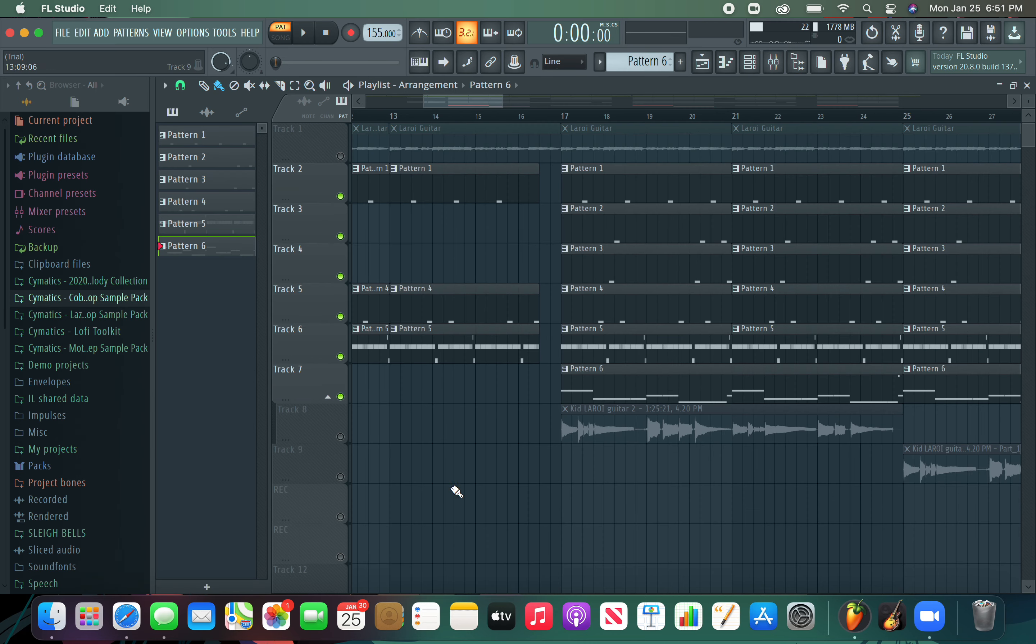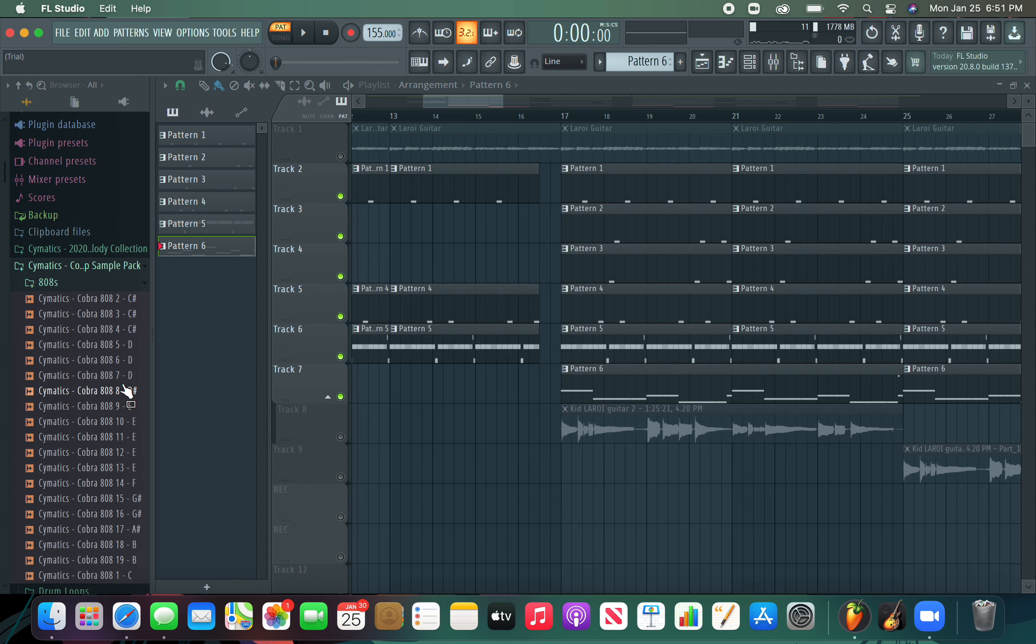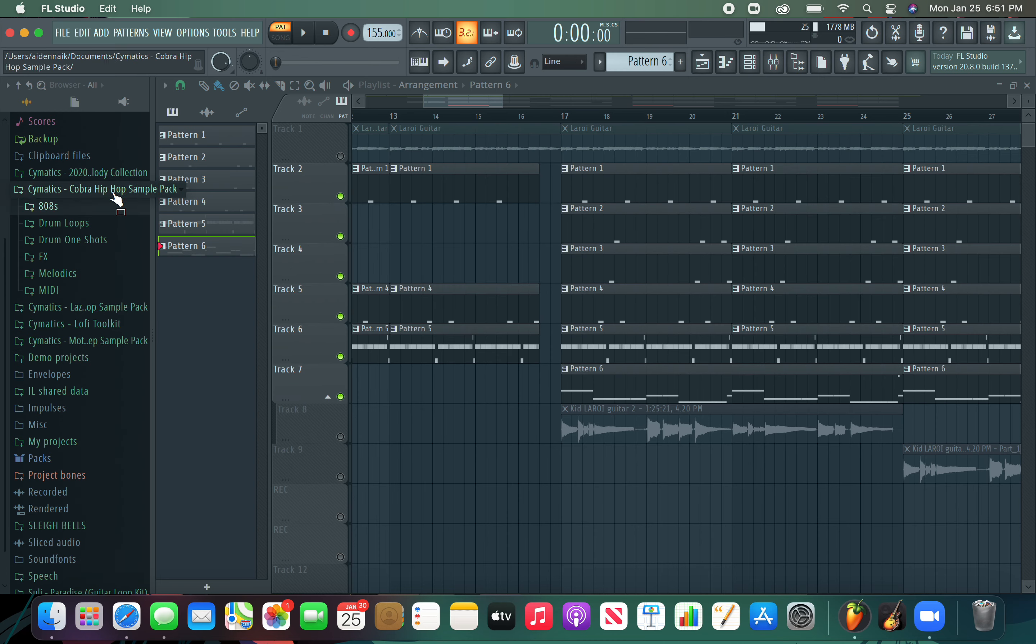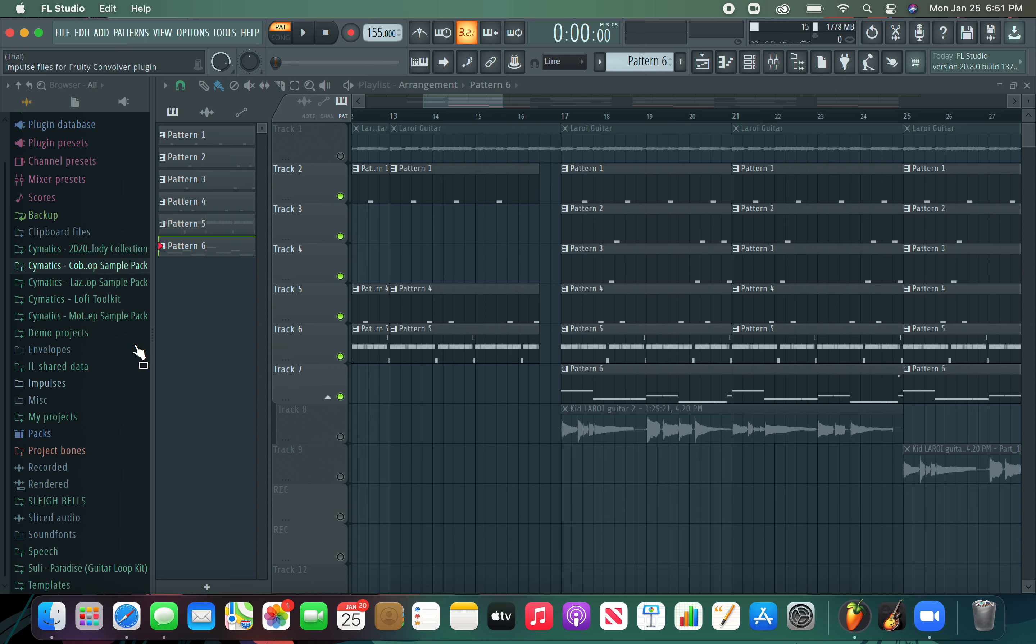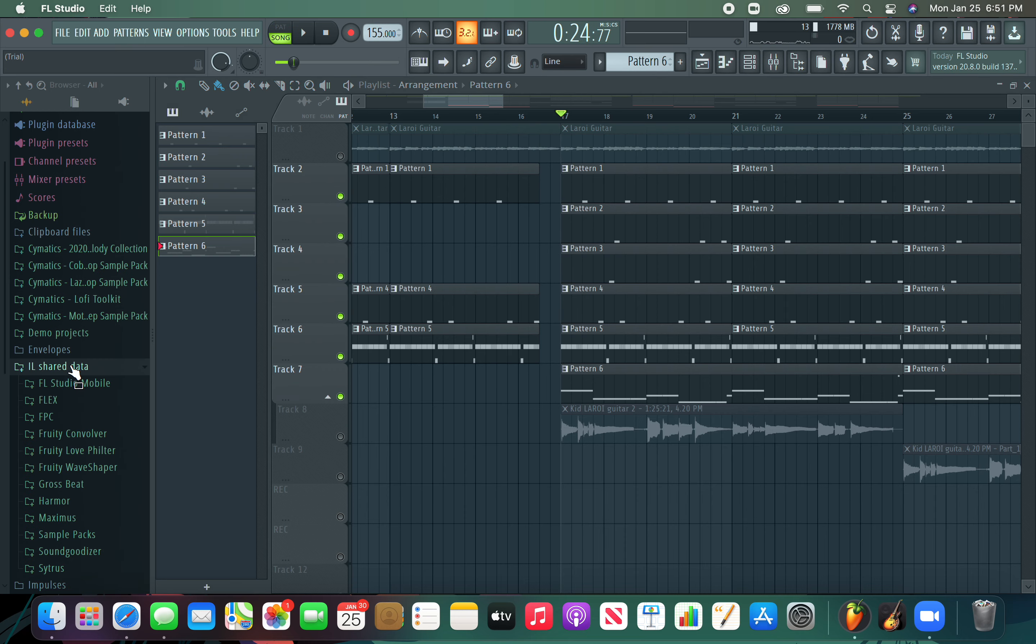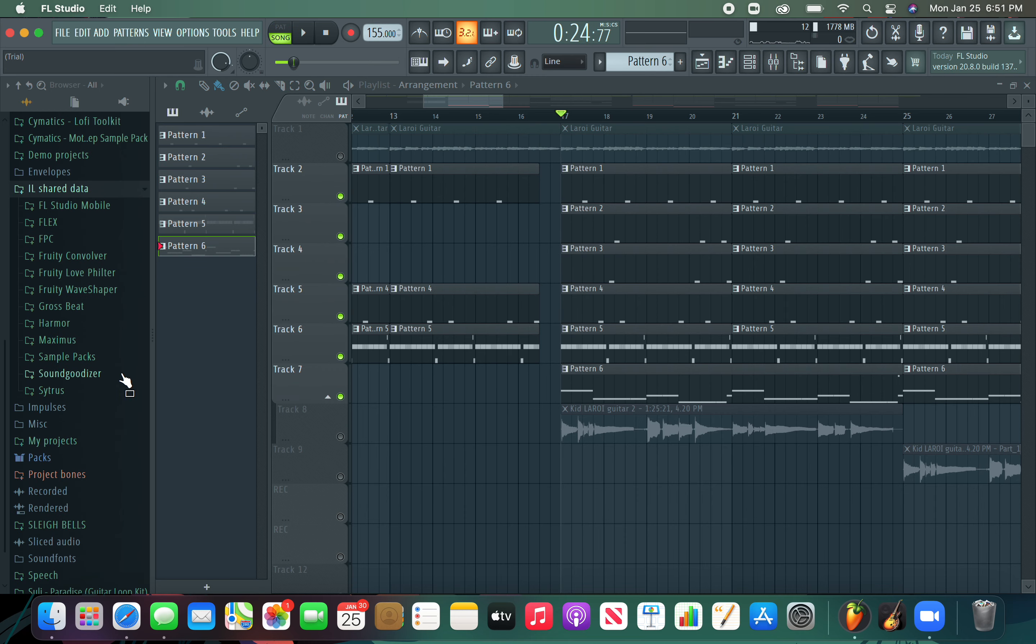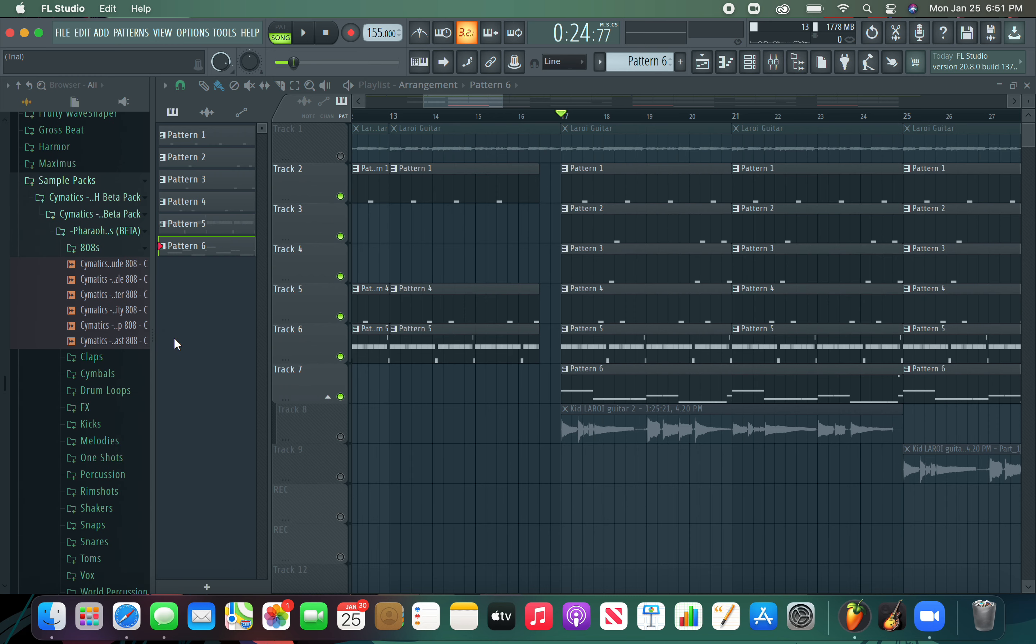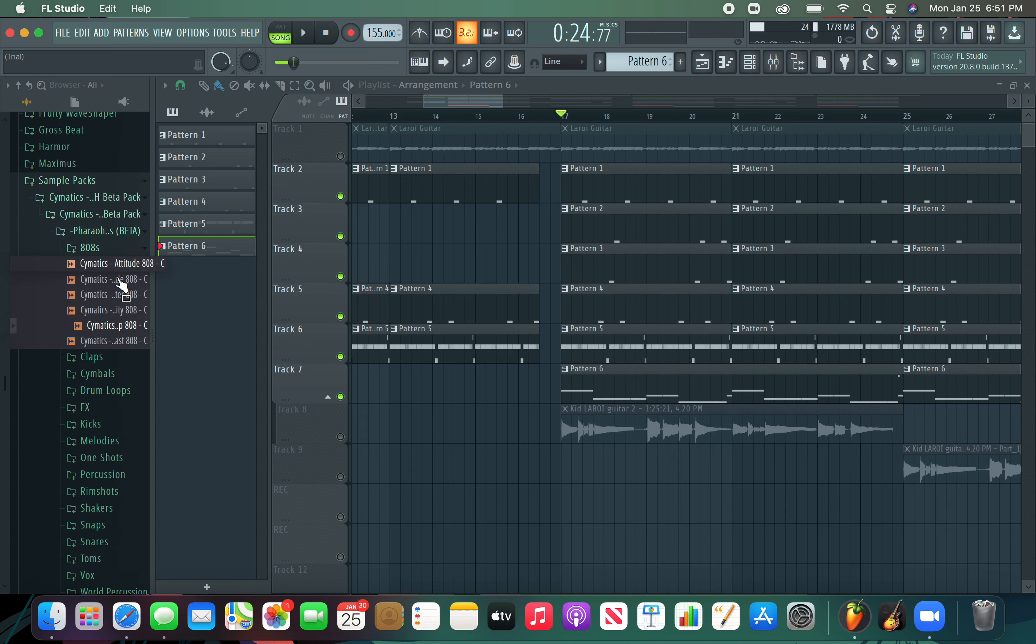And you want to make sure that the 808 is like a punchy and clean 808. An example of what not to do is this. That sounds like a nice punchy 808 but it doesn't sound as clean and tight. I guess tight is a good word for that 808. It's nice and compact and it sounds clean and smooth. This 808 is from the Pharaoh Pack, the Beta Pack from Cymatics.